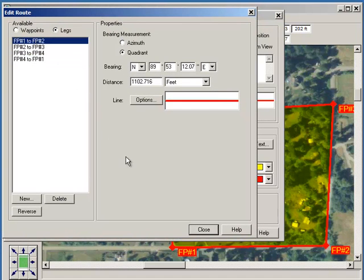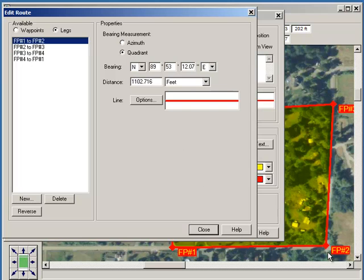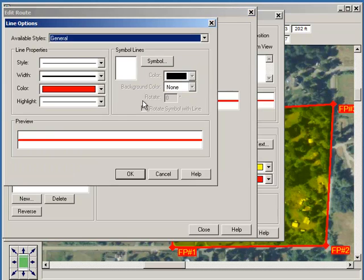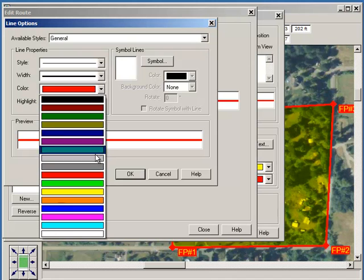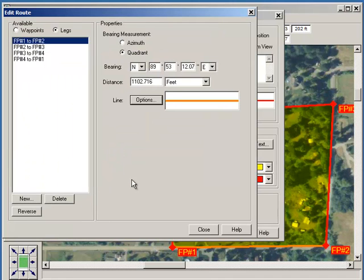From fixed pin one down here to fixed pin two, it's basically due east — North 89 degrees, 53 minutes East — for 1,102, almost 1,103 feet, and that lines up nicely with the road. I'm just going to change that color so everybody can see that — so that's now orange.